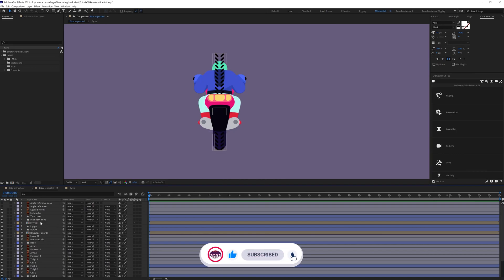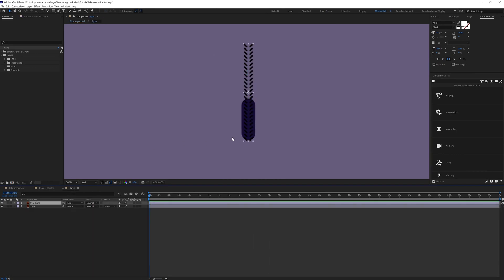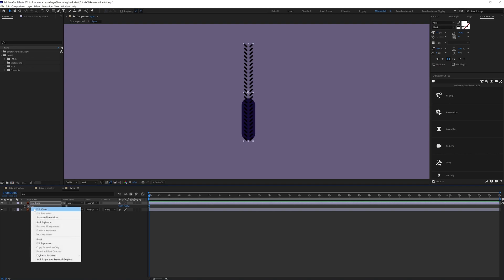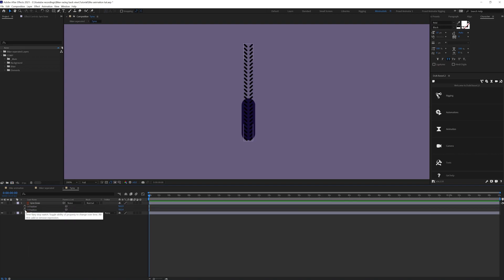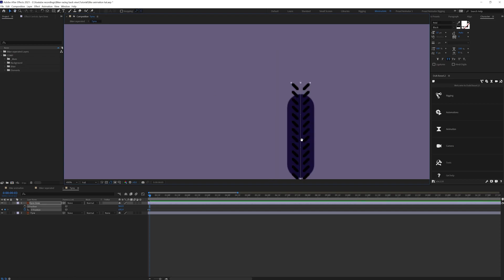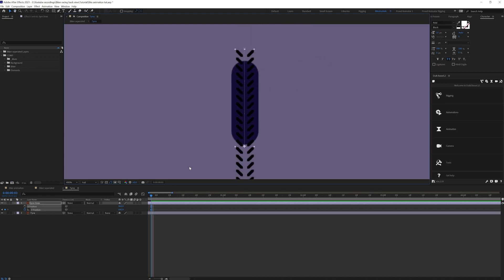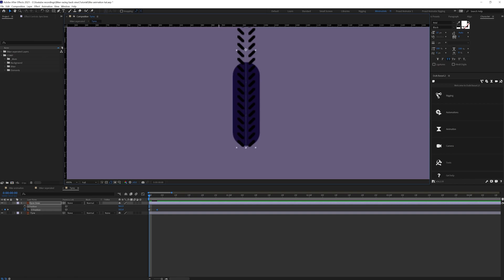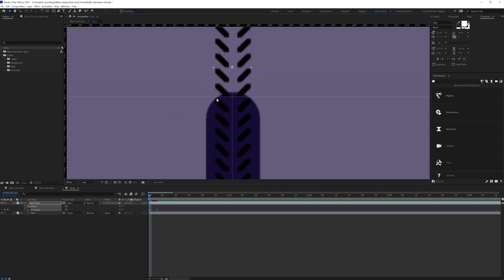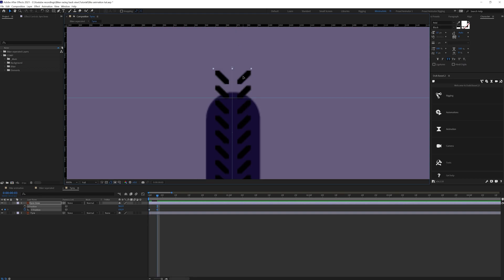So we're in After Effects. First we are going to start with animating the tires. Let's get inside the composition and we're going to first animate this tire detailing. Let's open the position, separate the dimension, and we're going to put a keyframe on the y-axis. Then let's jump on to around 3 frames and we're going to move it around here.